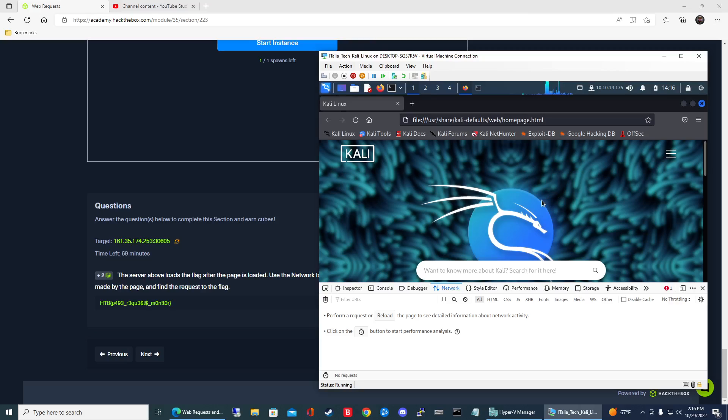But anyways once you got that loaded up go ahead and navigate to the IP that you got when you spawn the target system.